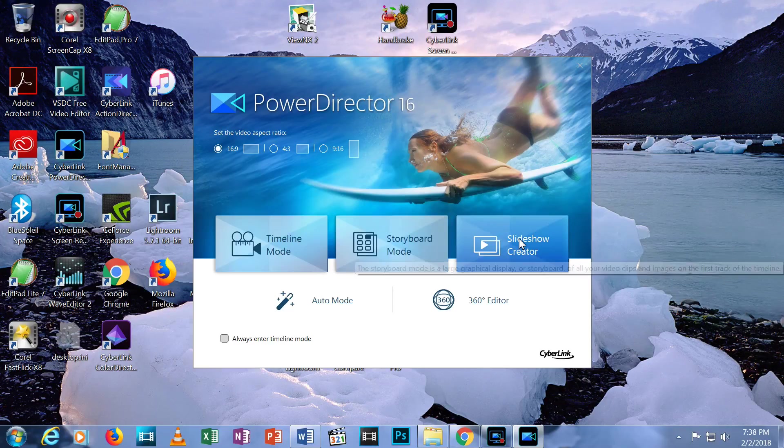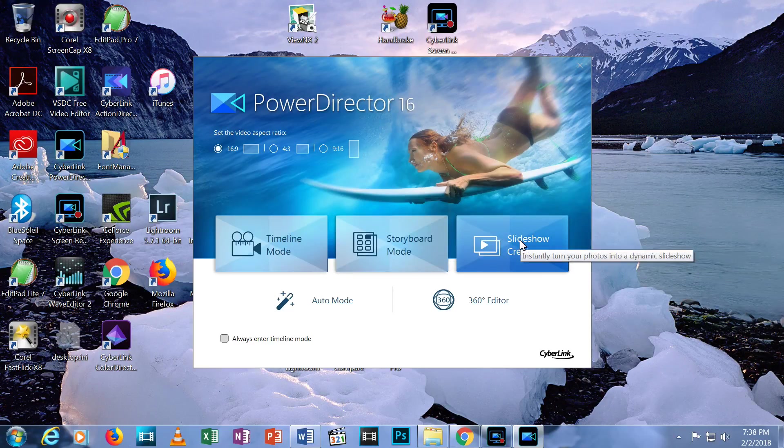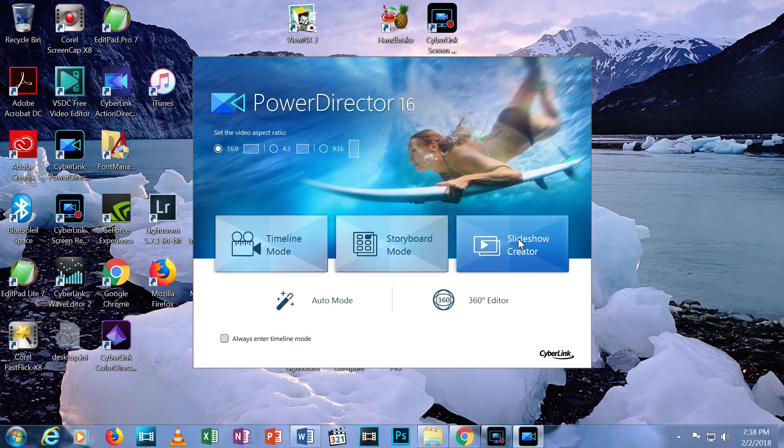Timeline, Storyboard Mode, or Slideshow Creator. Let's work with Timeline Mode.